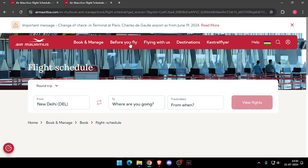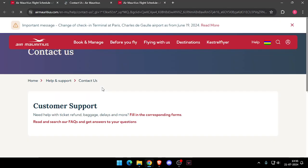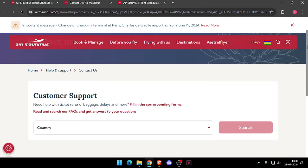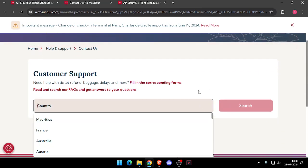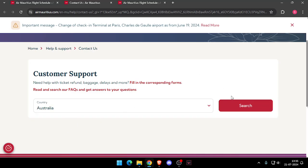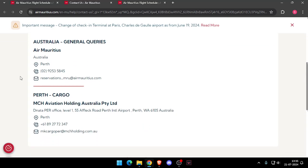After you enter the site, you have to click on Help, then click on Contact Us. Now you will have to choose your country, like Australia, and then click on Search.